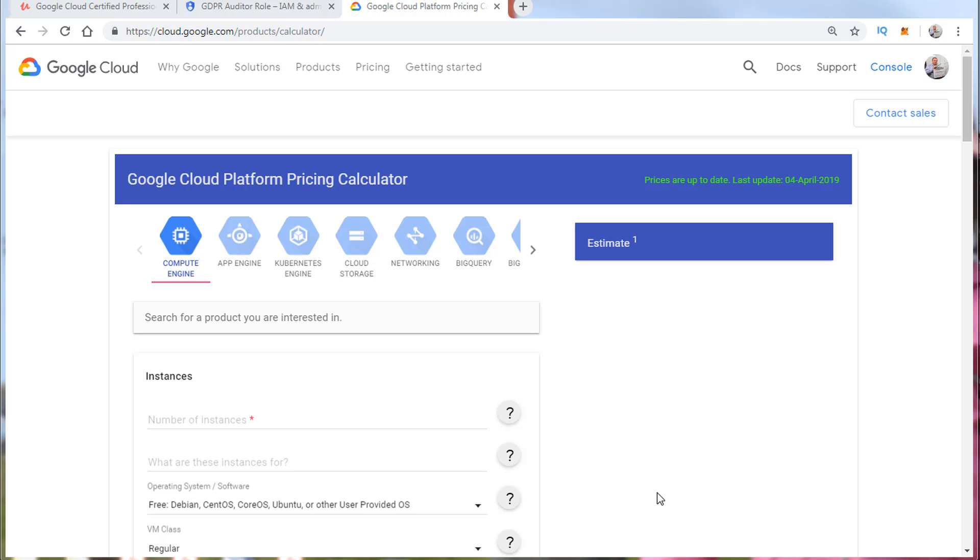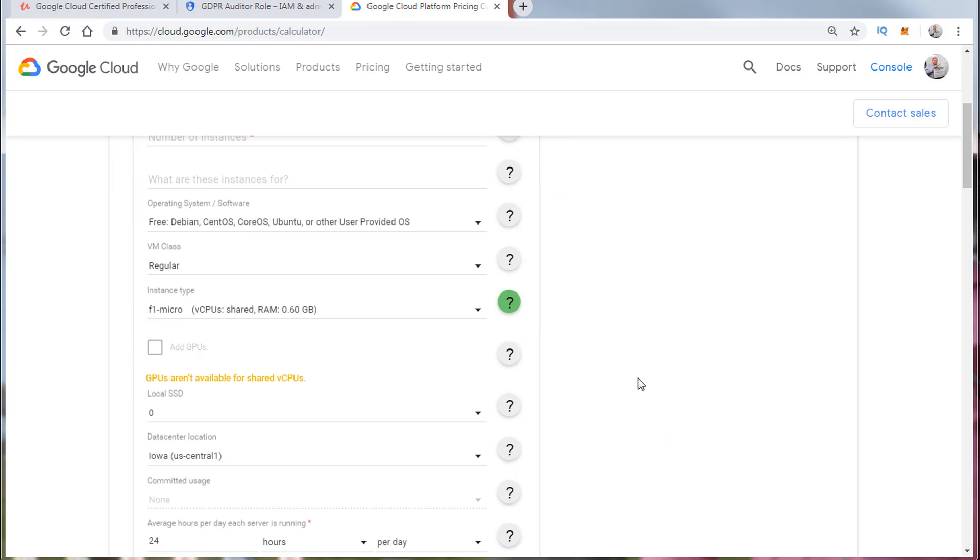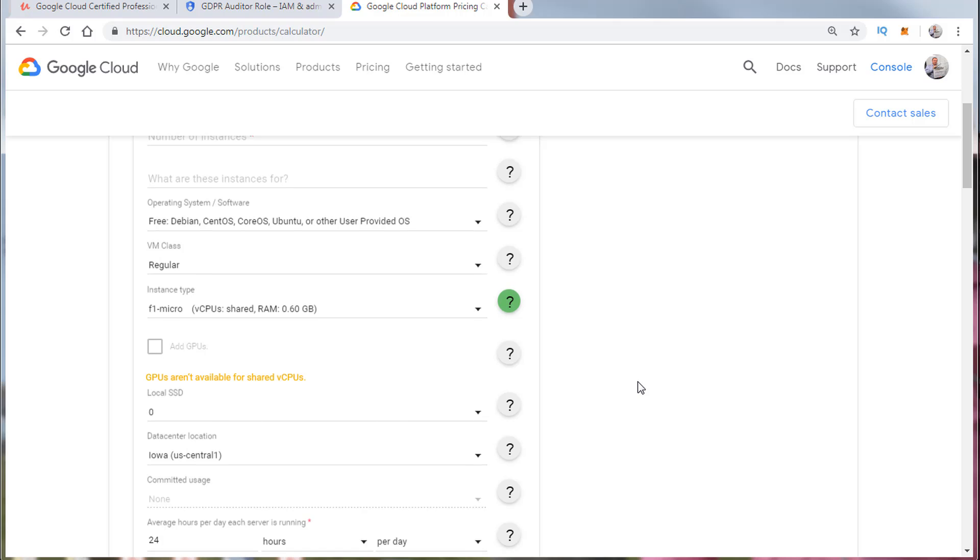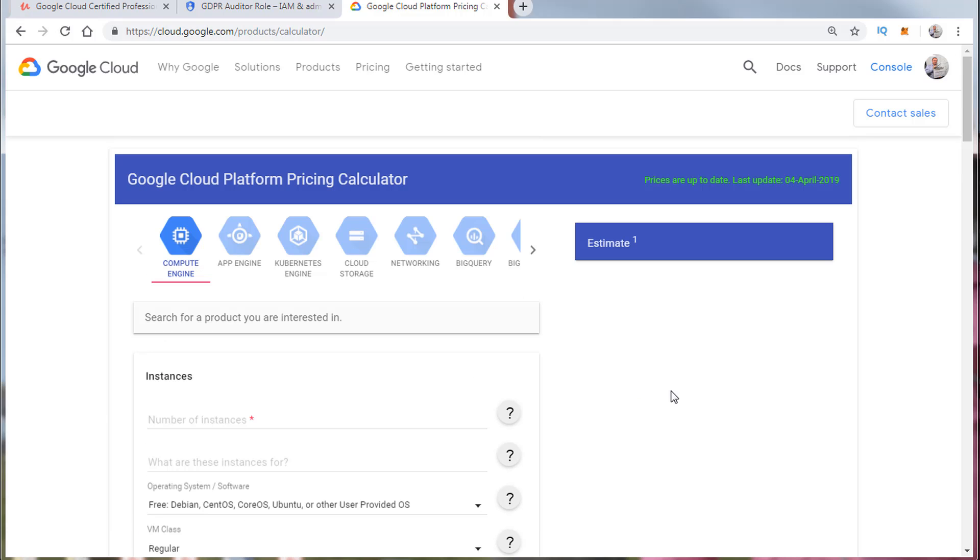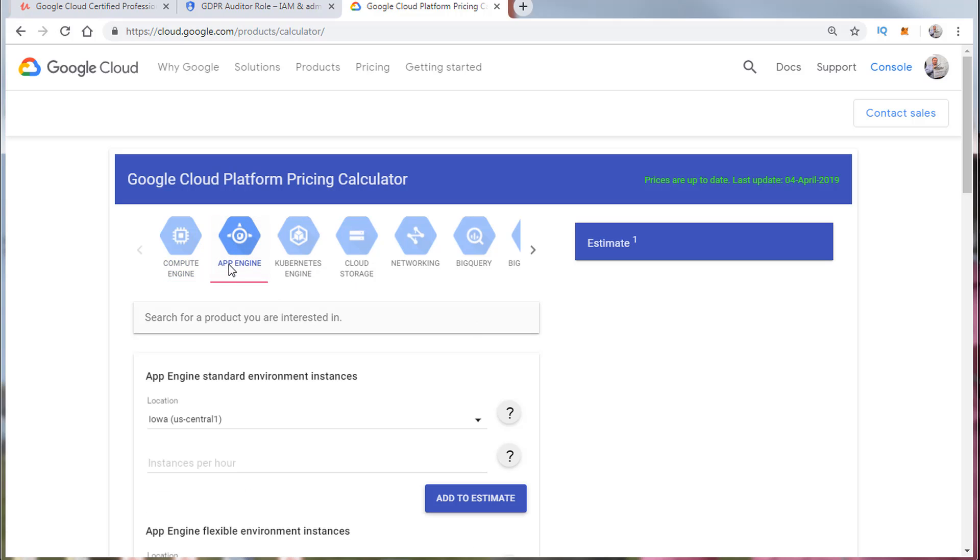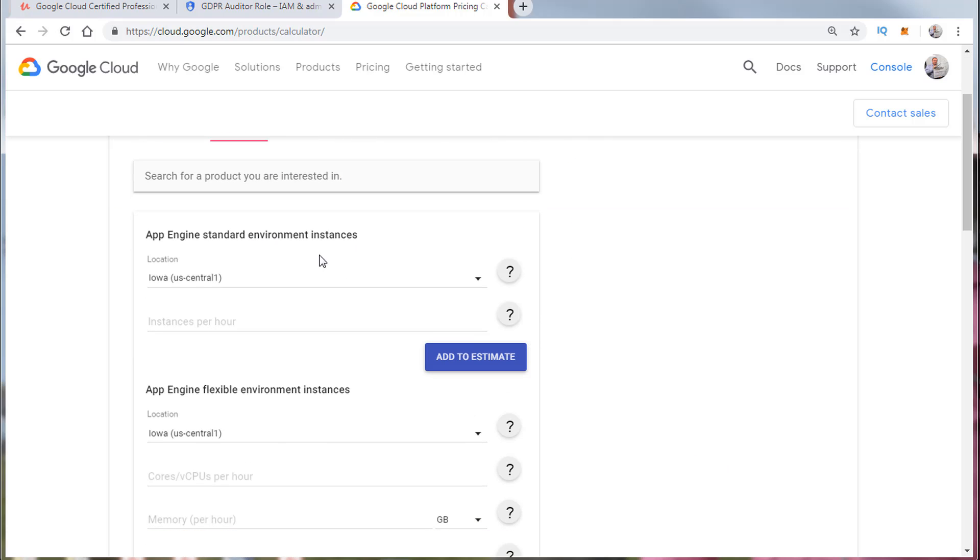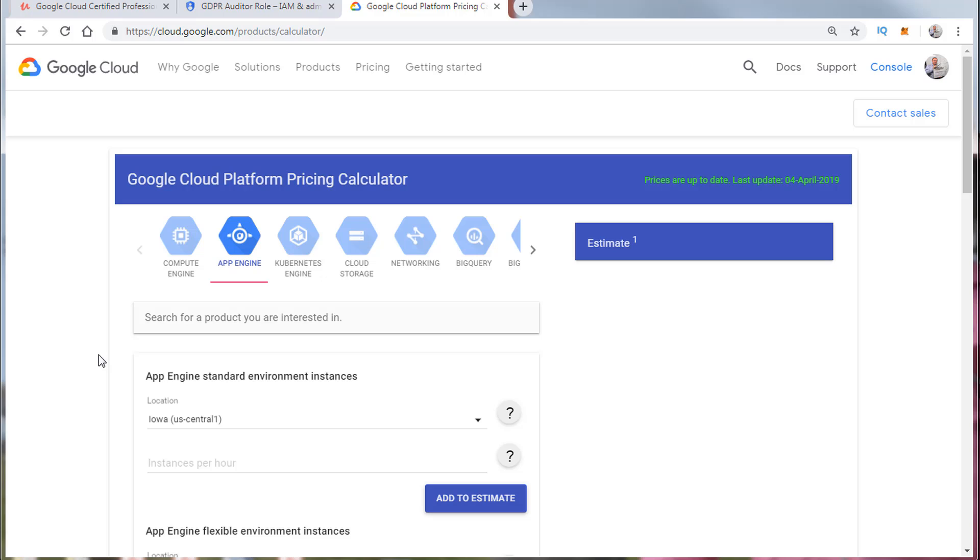Let's talk about the GCP pricing calculator. Now it's of course fairly simplistic just by looking at it, but what I'd like you to do is just take a look at it and understand how certain services